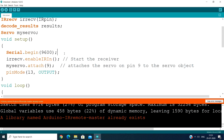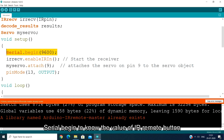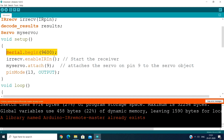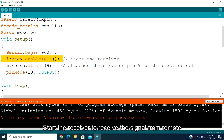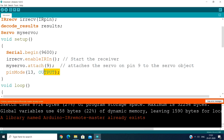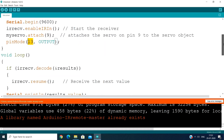In the setup function, we initialize the IR receiver. The servo motor is attached to pin 9. This is about your setup.